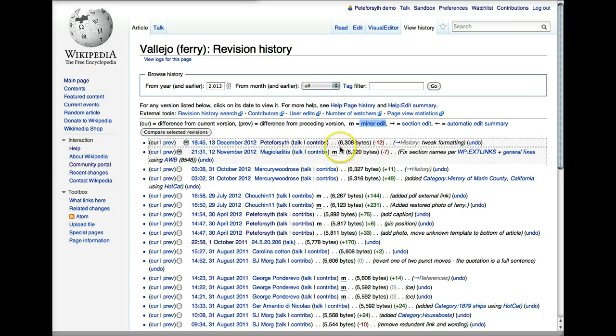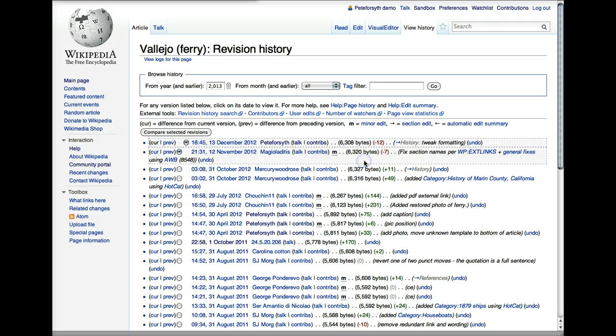The next thing that you'll see is the number of bytes in the article. In the English language, a byte more or less represents a character or a letter. So this gives you a rough idea how many letters are in the article, how long the article is.